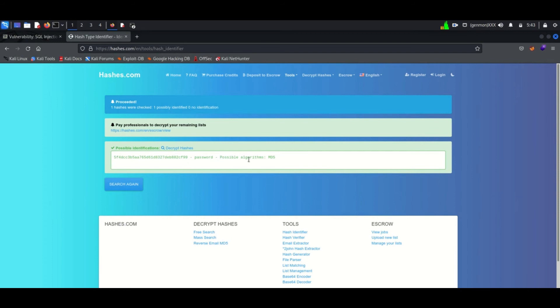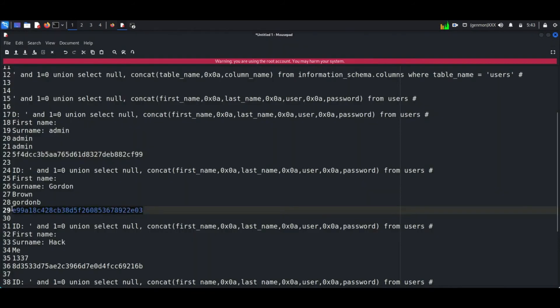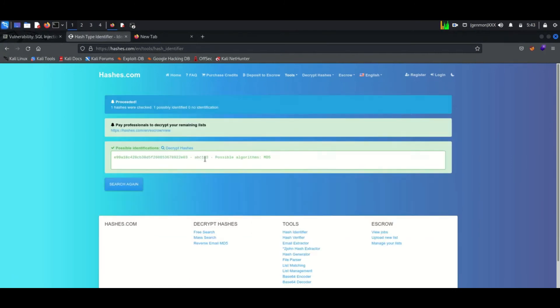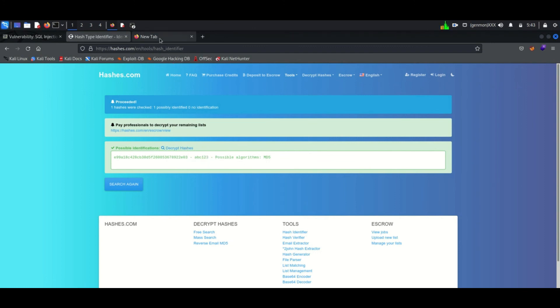We can confirm it by trying another user's hash. Here I am using Gordon's hash. Again the website identified it as abc123. We can do one thing, let's try to login to Gordon's account using the credential.